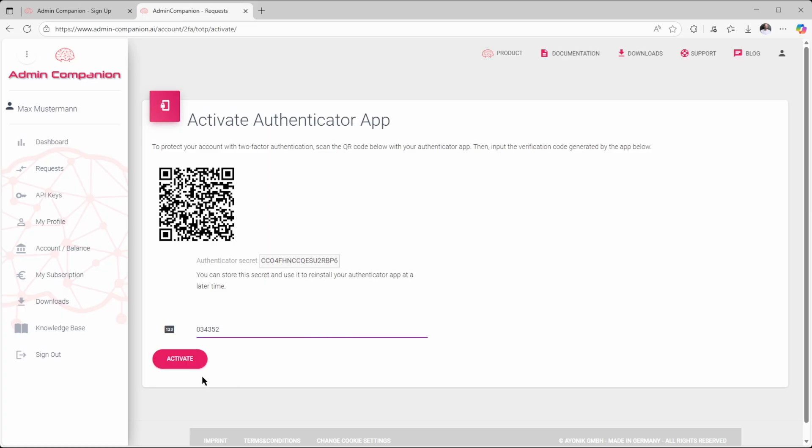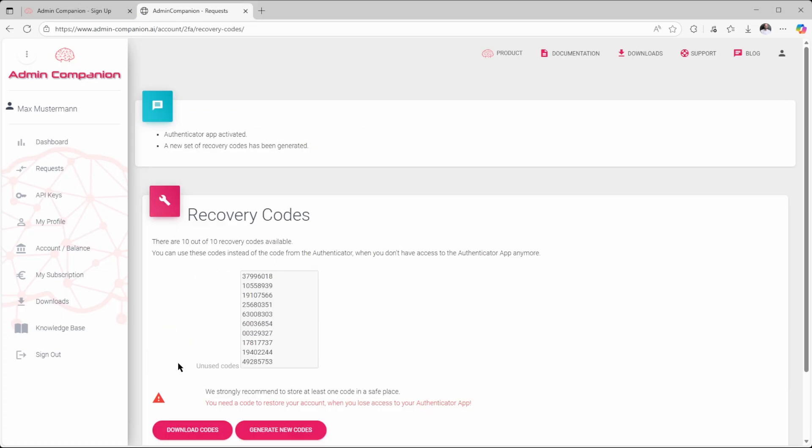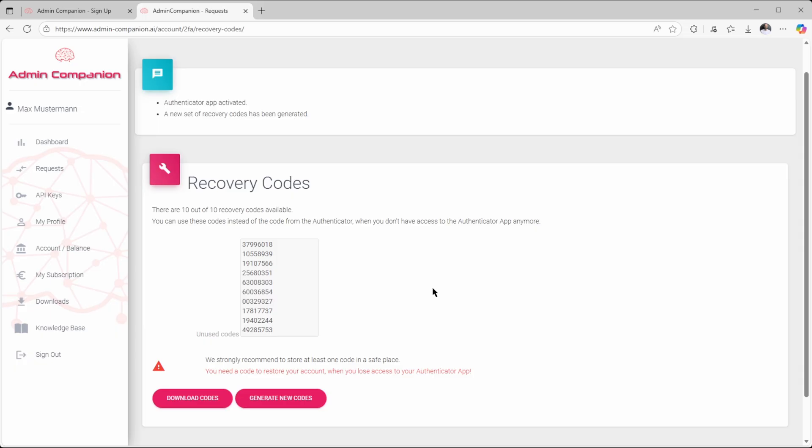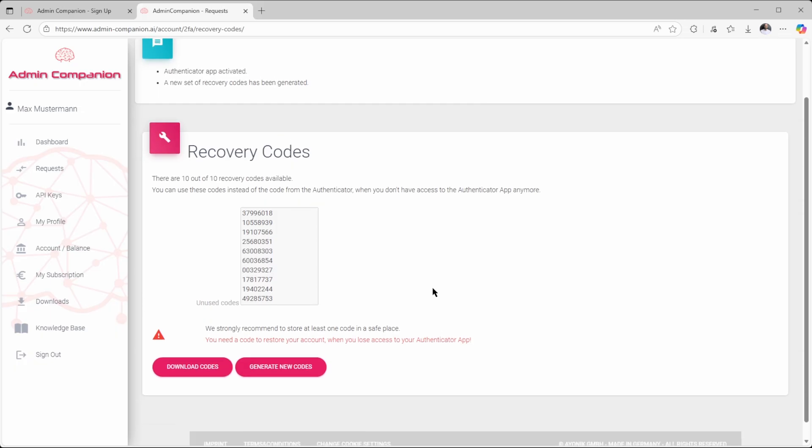On the next page, you get 10 one-time codes for logging in instead of using your Authenticator codes. You can skip saving these if you always have your Authenticator app handy when logging in.